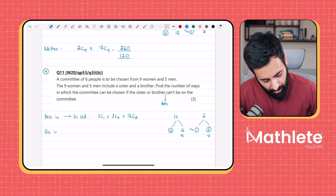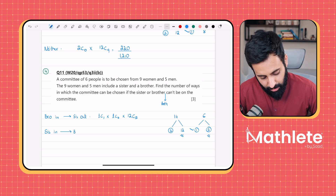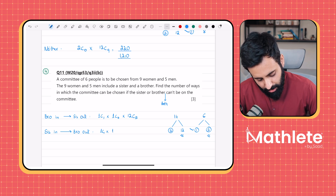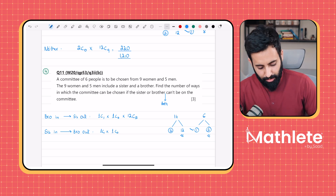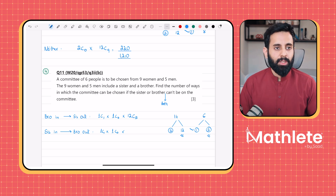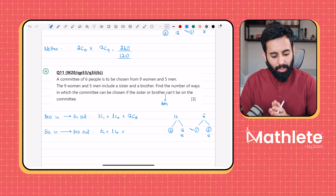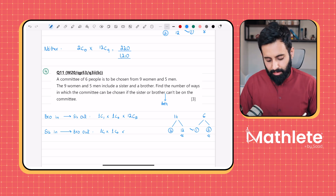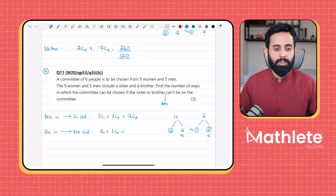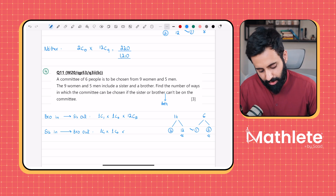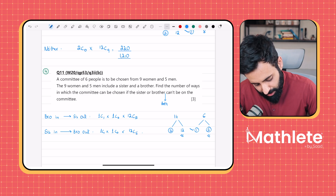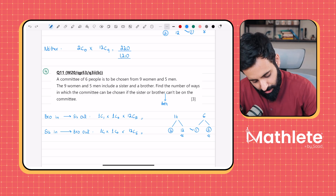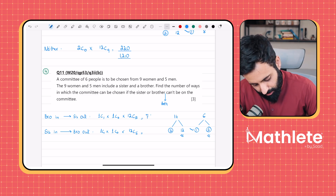If sister is in (1C1) and brother is out (1C0): by symmetry, the working is identical — 12C5 again. So 12C5 = 792 each.